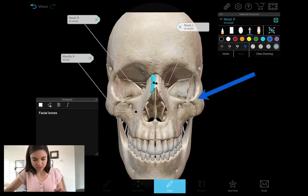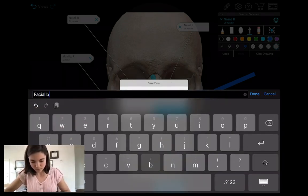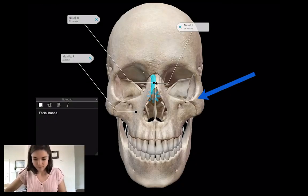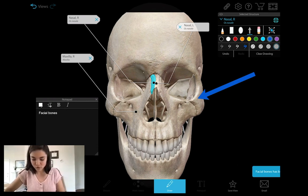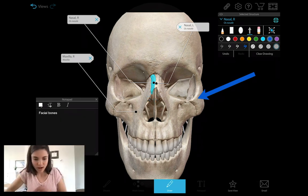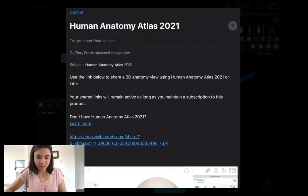Now I'm going to save this view and call it 'facial bones' and save it. As a student, once I've completed my assignment, I can send it back to my professor via email. I click on the email button, type in my professor's email address, and send this view to them.